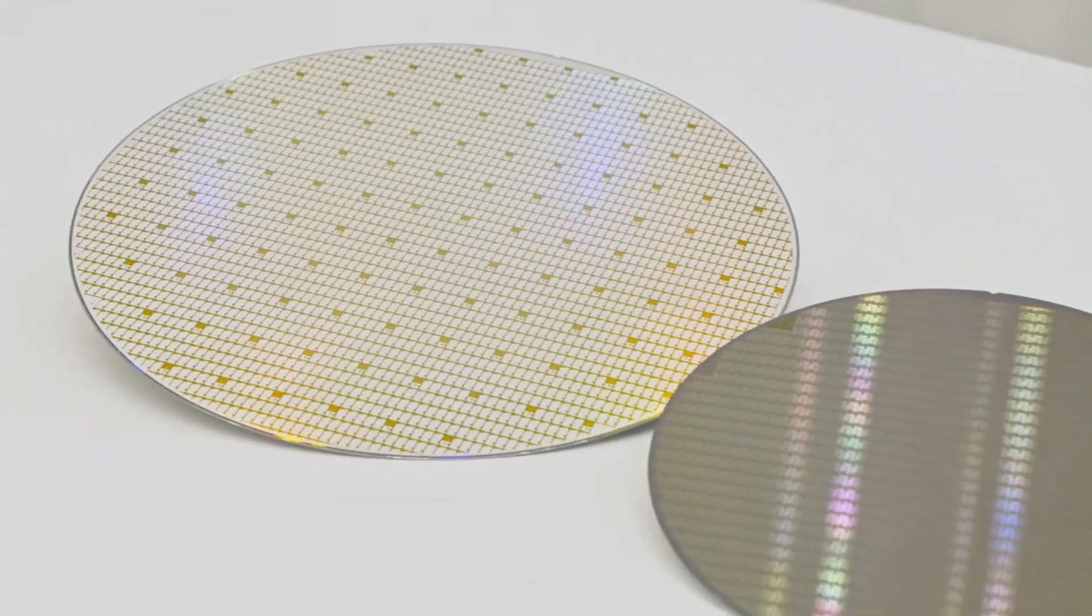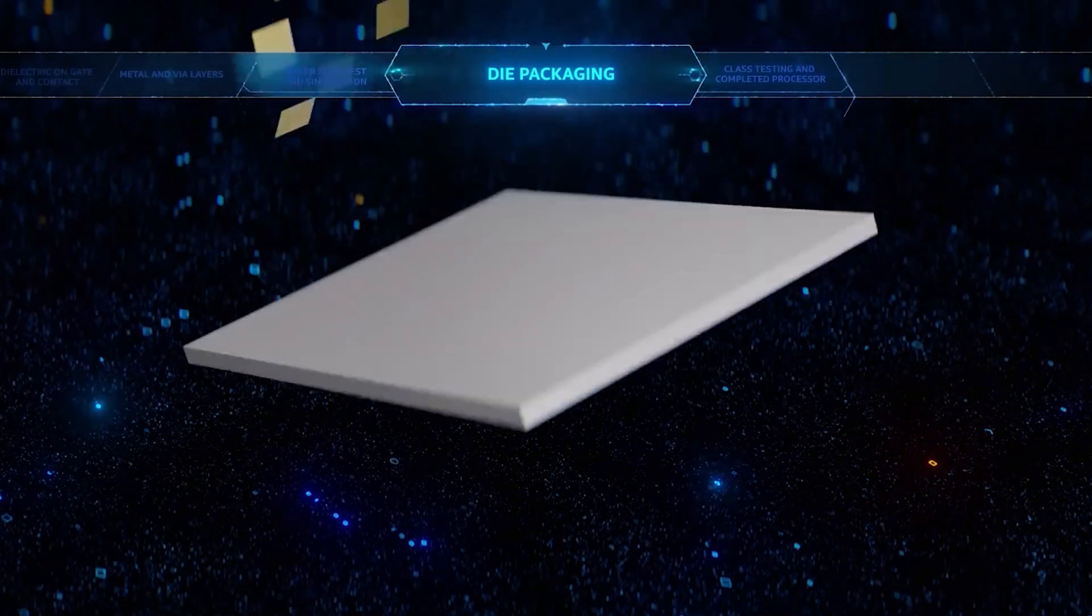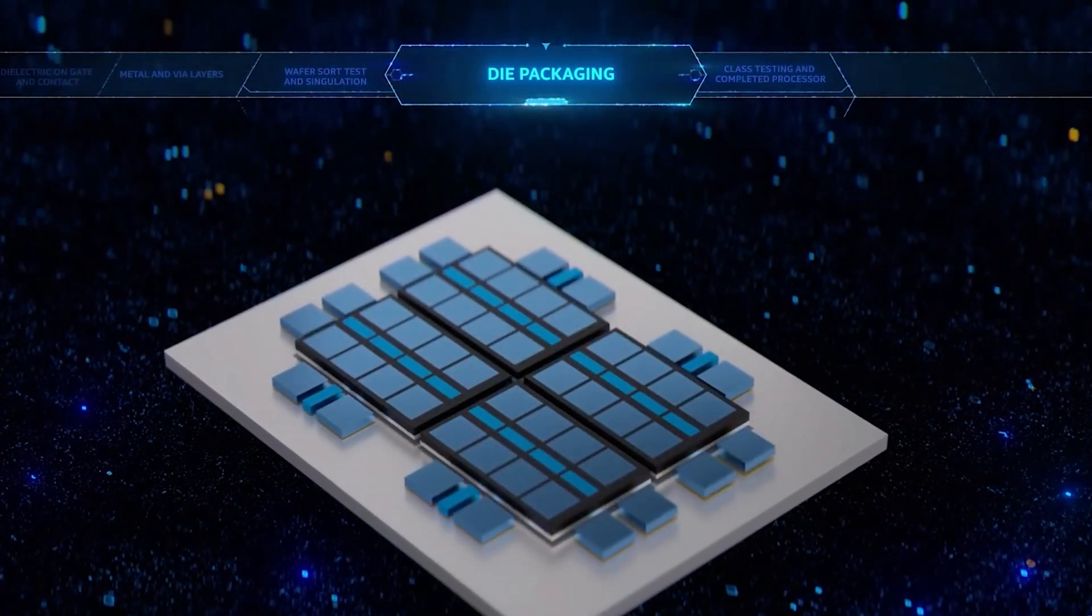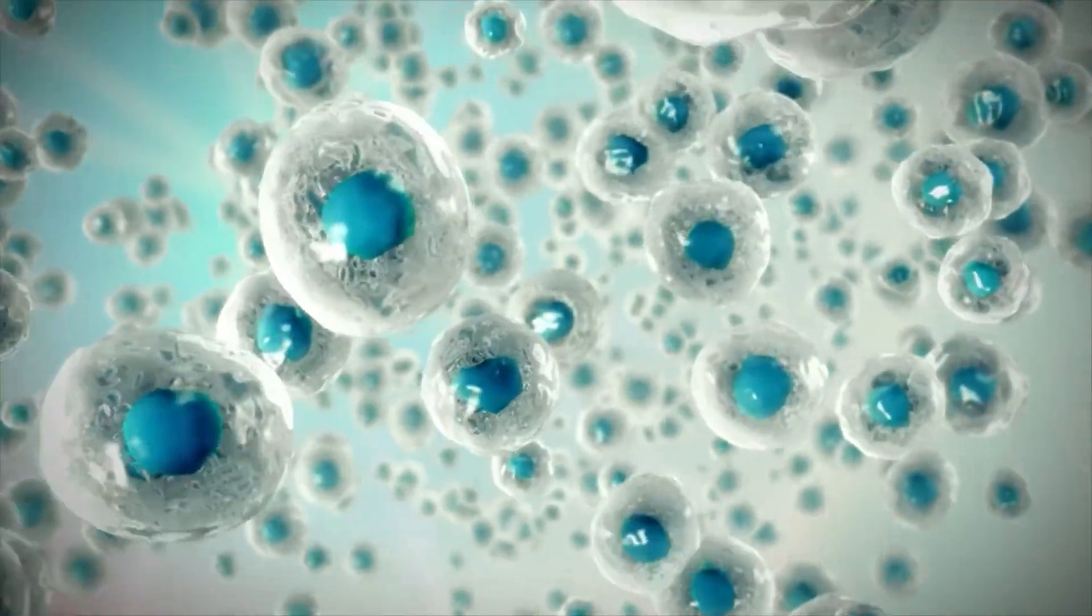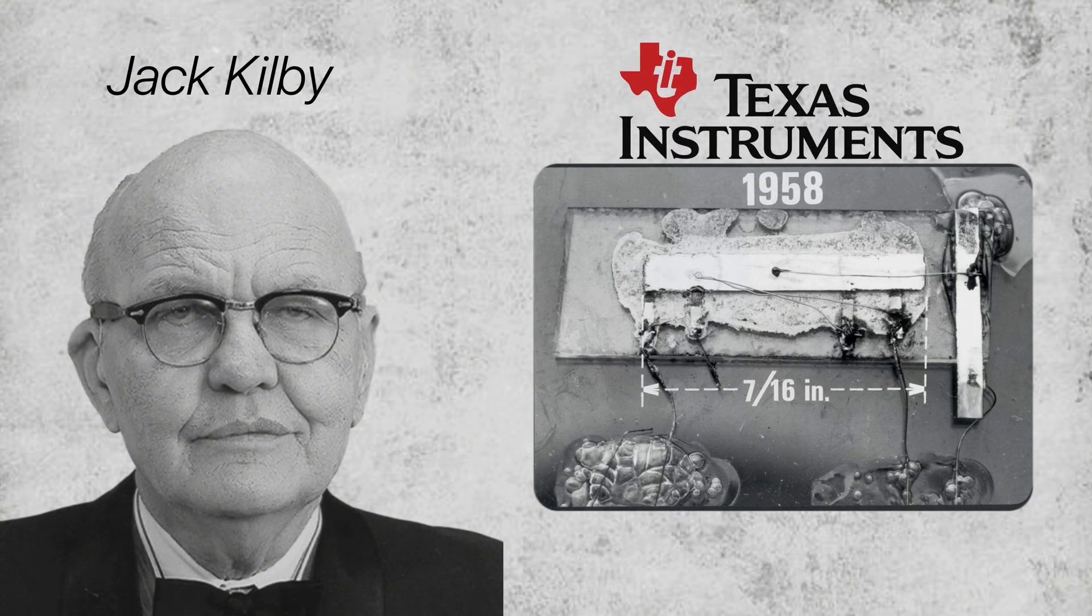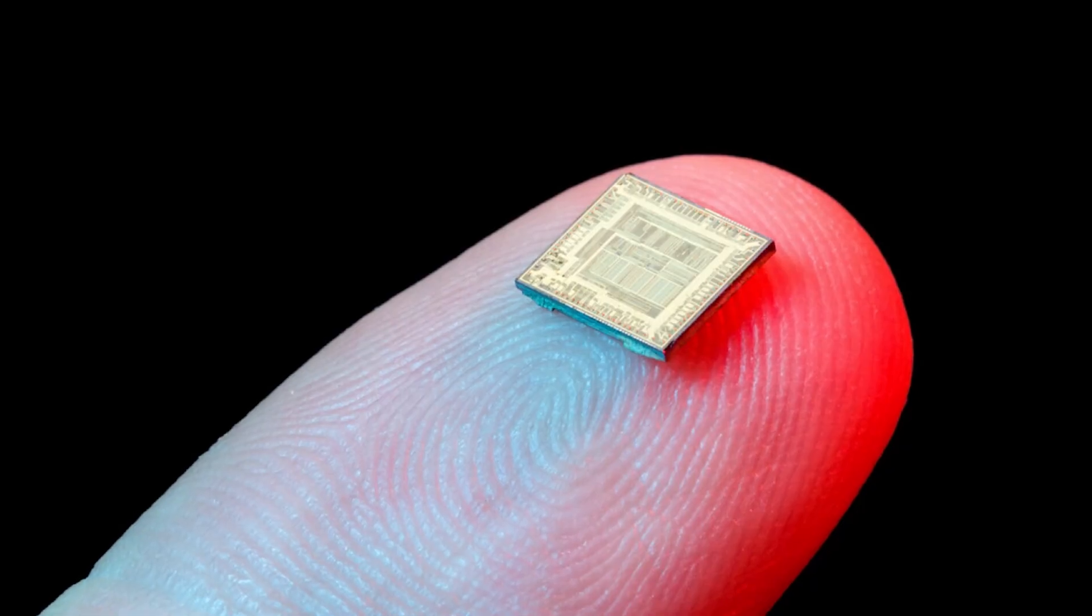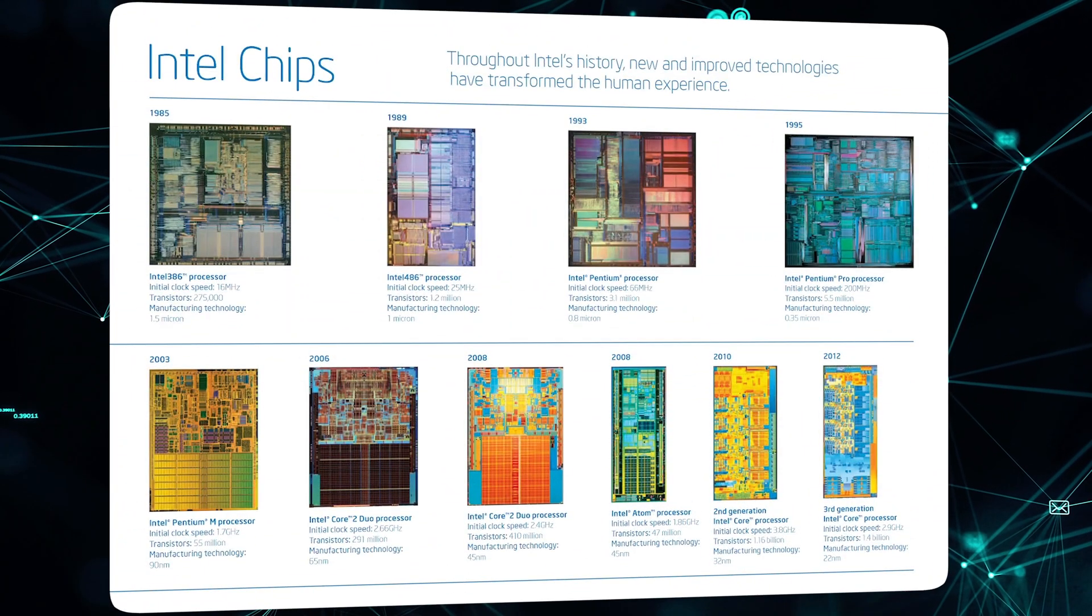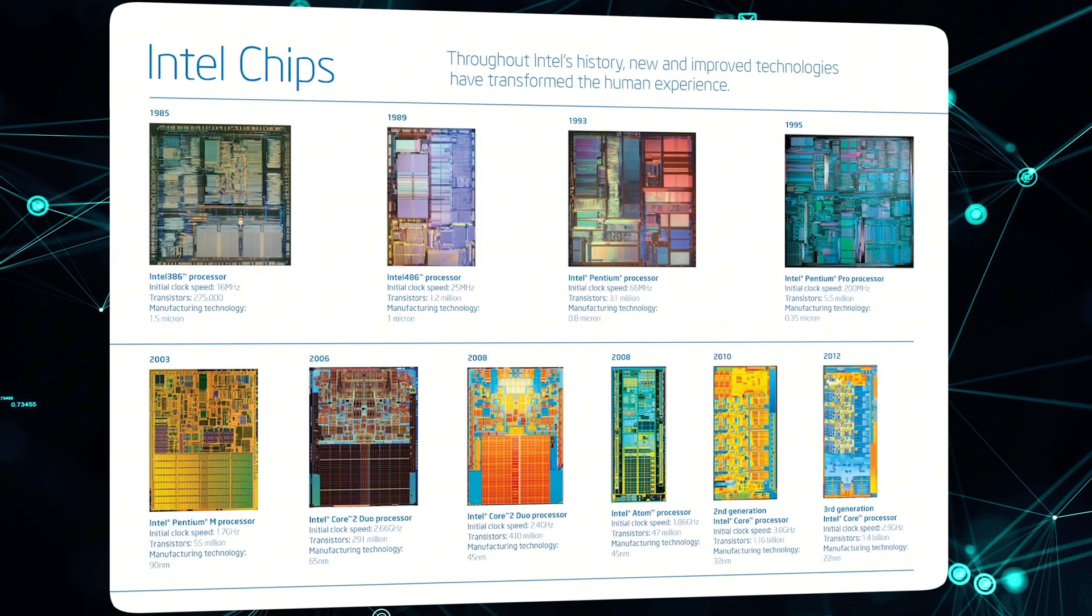So you might be wondering what these chips actually look like. Well, they are tiny silicon wafers containing intricate arrangements of transistors, resistors, and capacitors, which are like the cells in the human body. The first integrated circuit was developed by Jack Kilby at Texas Instruments in 1958, measuring 7/16ths of an inch by 1/16th of an inch. However, chips found in our smartphones or laptops are a lot smaller, around the size of our fingernail, that can hold exponentially more transistors compared to 70 years ago.